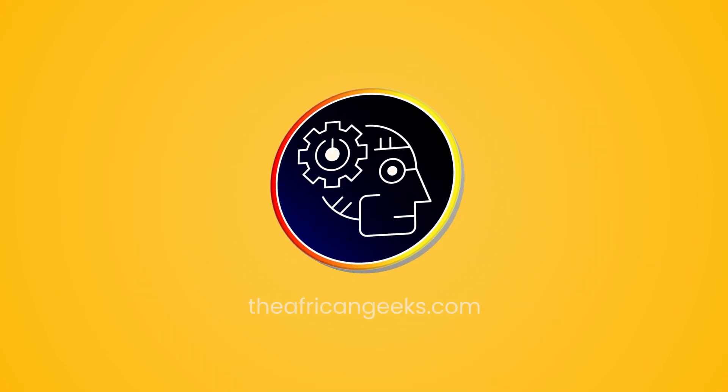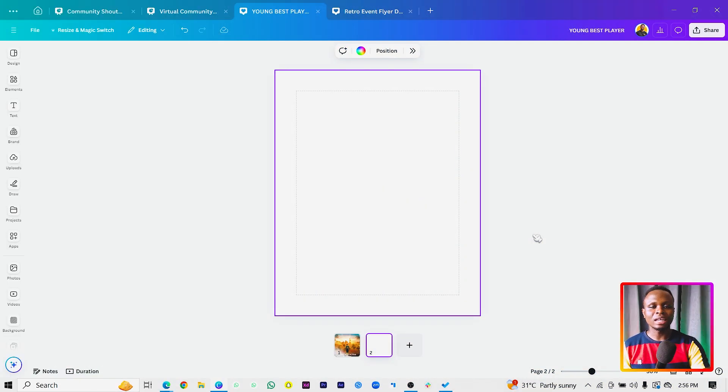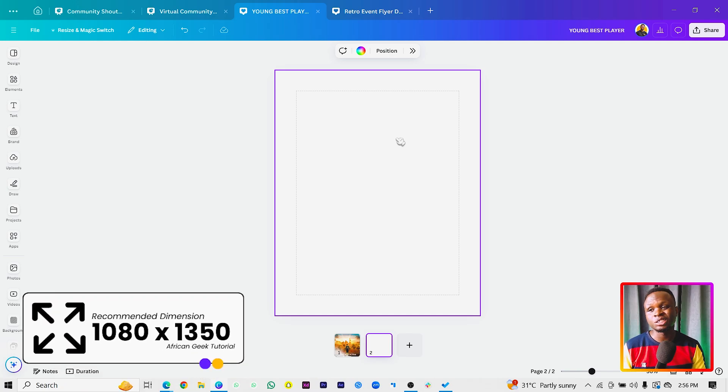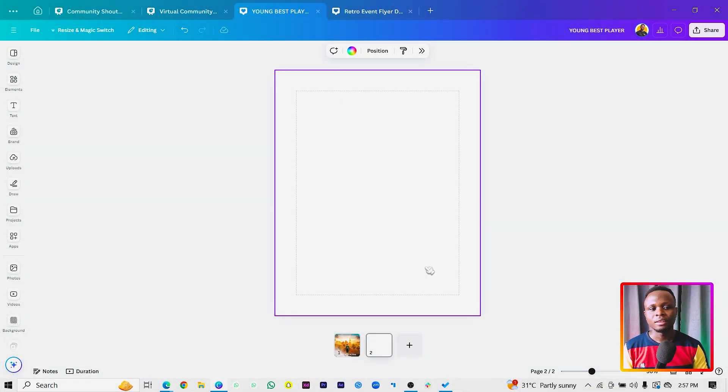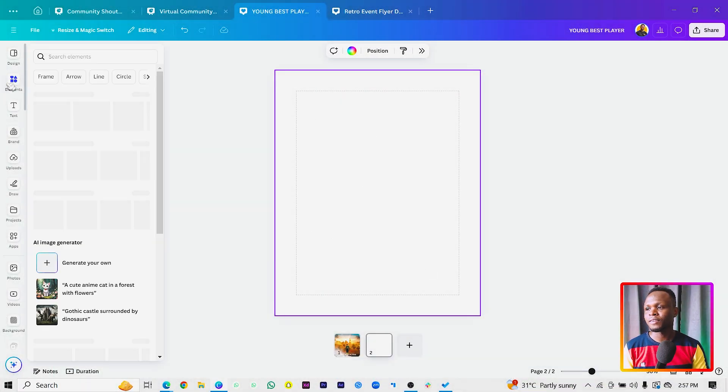Without further ado, let's dive into the tutorial. The dimension I'm using is 1080 by 1350, and I'm also using the new Canva glow feature. If you're still on the old interface, it's basically the same — you just need to know where to find things. The first thing we're going to do is add our first image, so I'll go into Elements.